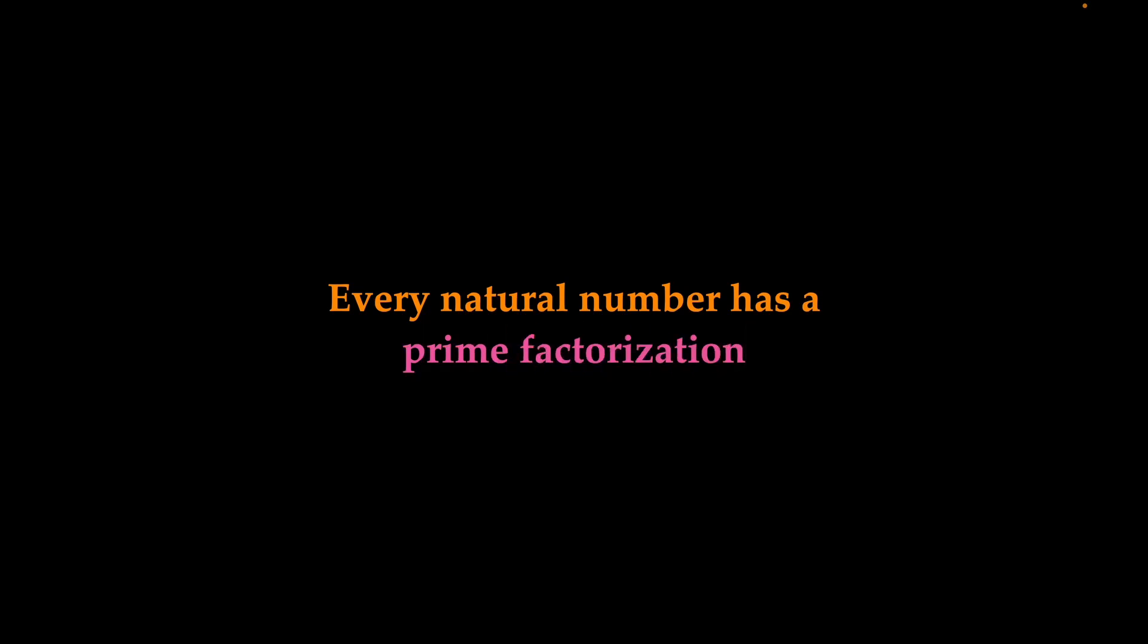And this only can lead us to the conclusion that every natural number does have a prime factorization. Every natural number indeed can be composed out of prime numbers, which means that prime numbers somehow are the atoms of the natural numbers.